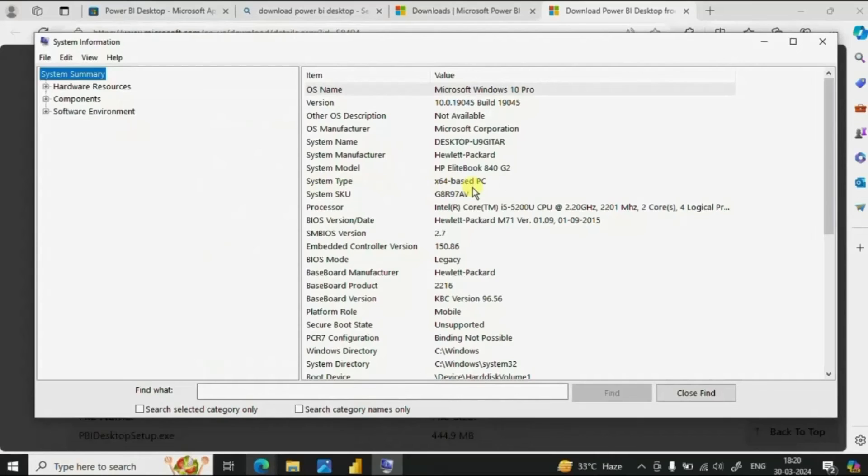So these are the two ways in which we can download Power BI Desktop for free in our local machine.